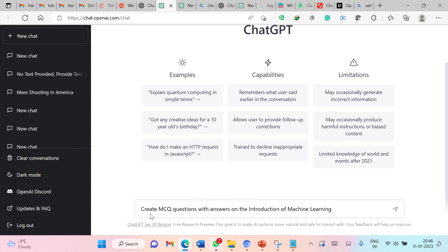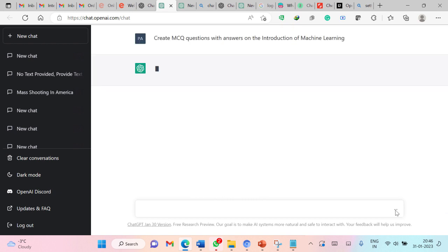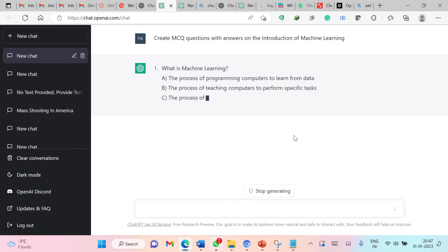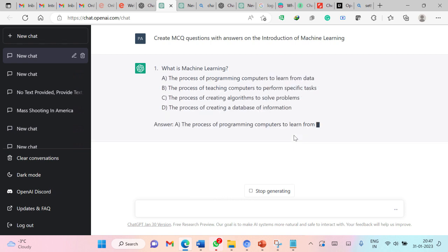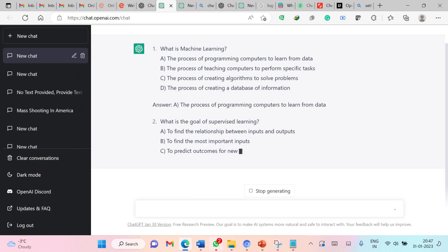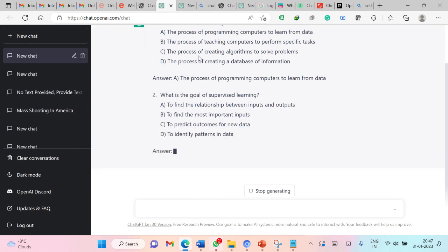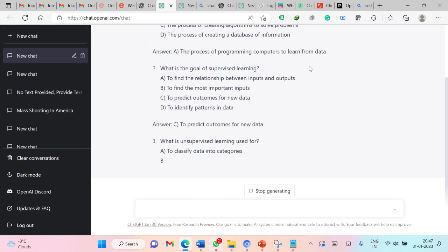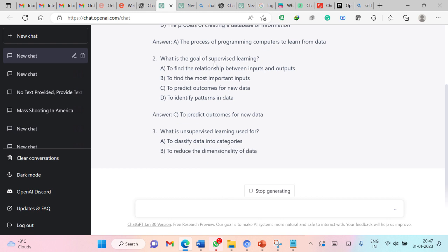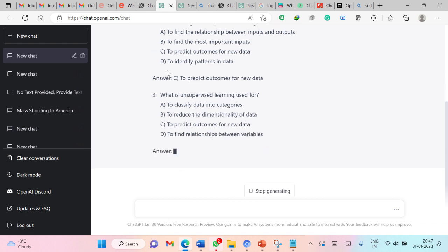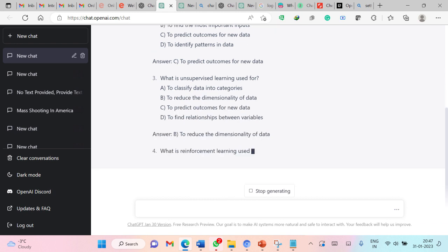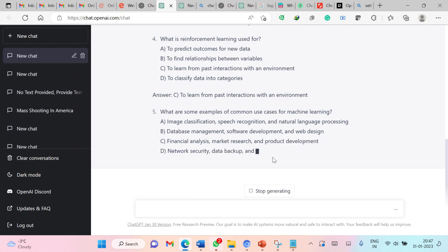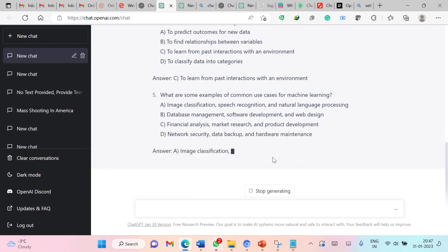I have asked ChatGPT to create MCQ questions with answers on the introduction of machine learning. Let us submit this to ChatGPT. ChatGPT is processing this request. It has started generating multiple choice questions. First is what is machine learning? It has given various definitions and then provided the answer. What is the goal of supervised learning? To predict the outcome of new data. I can see that most of these questions are very relevant.